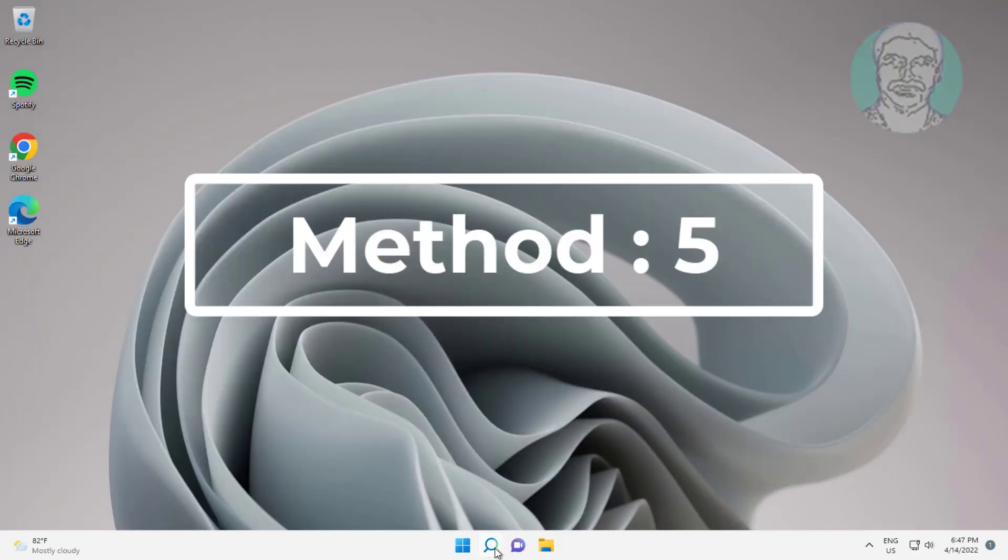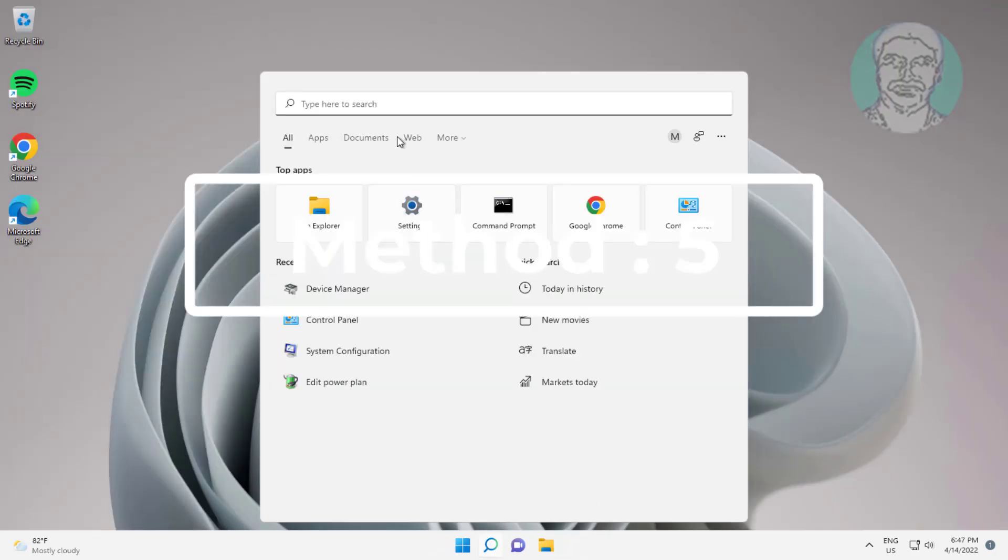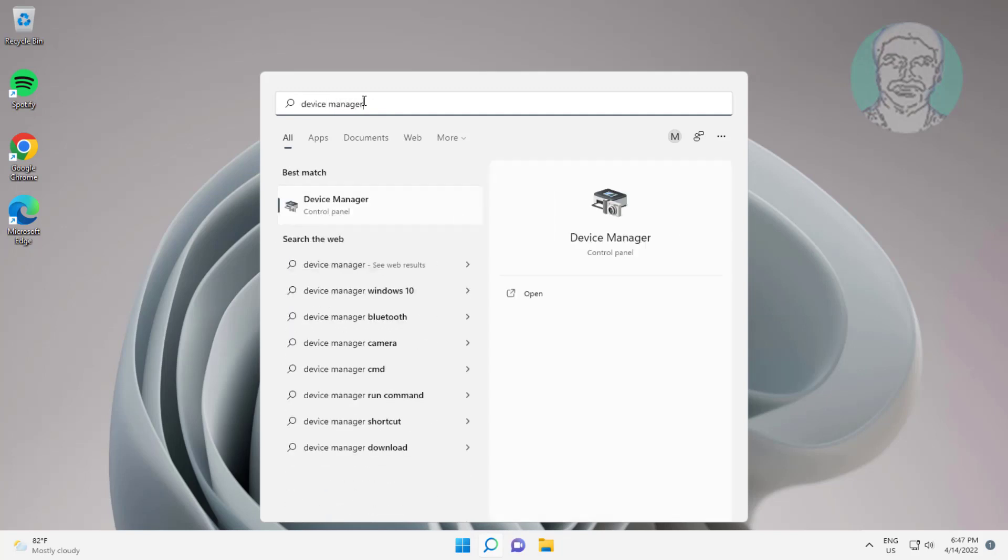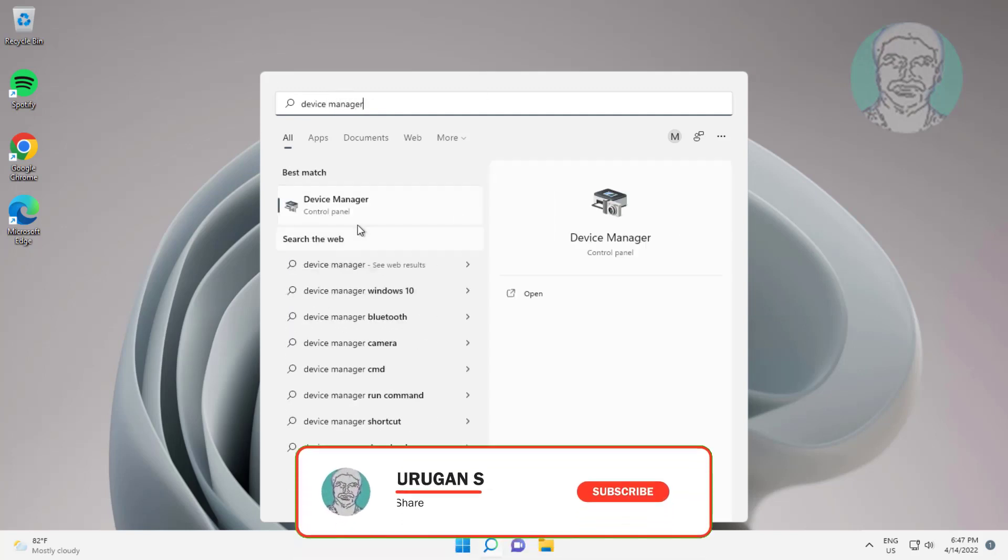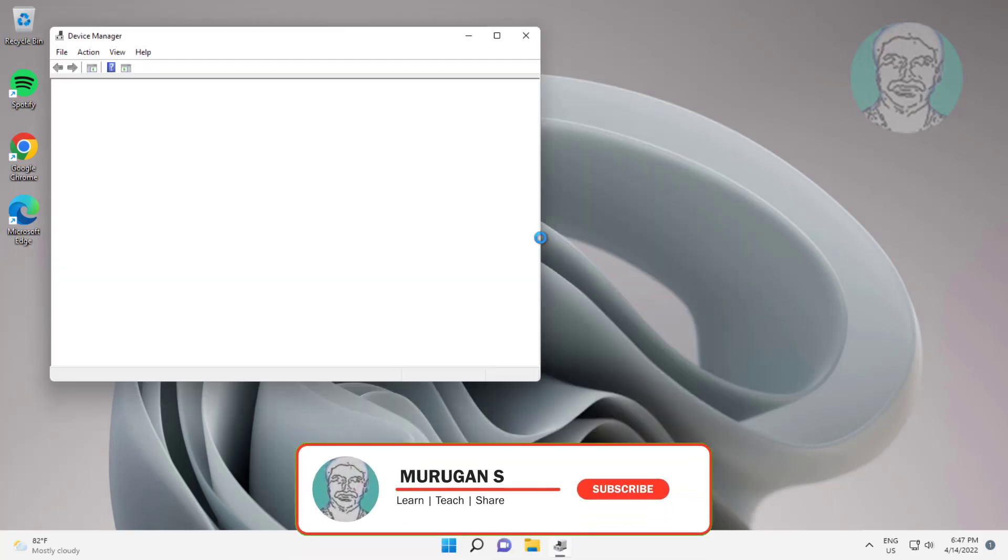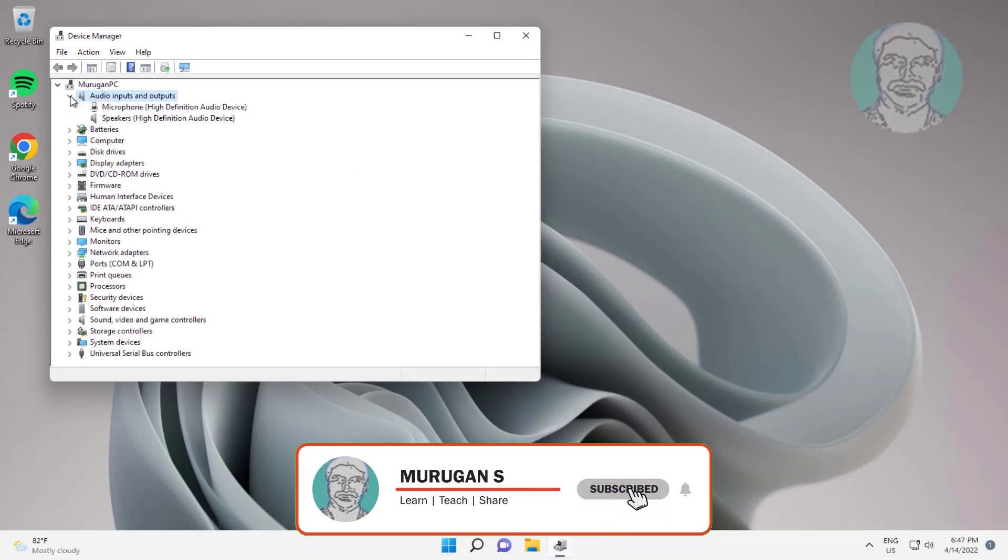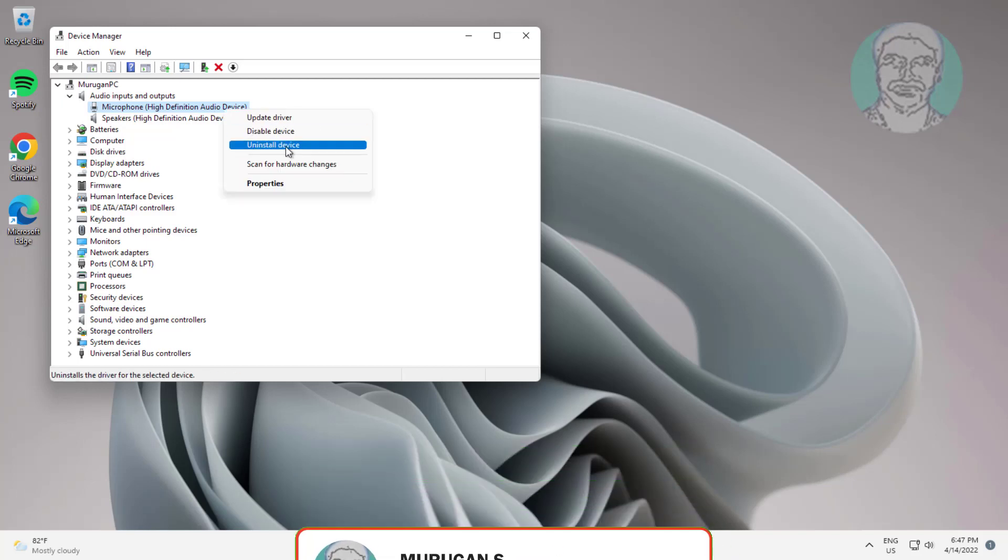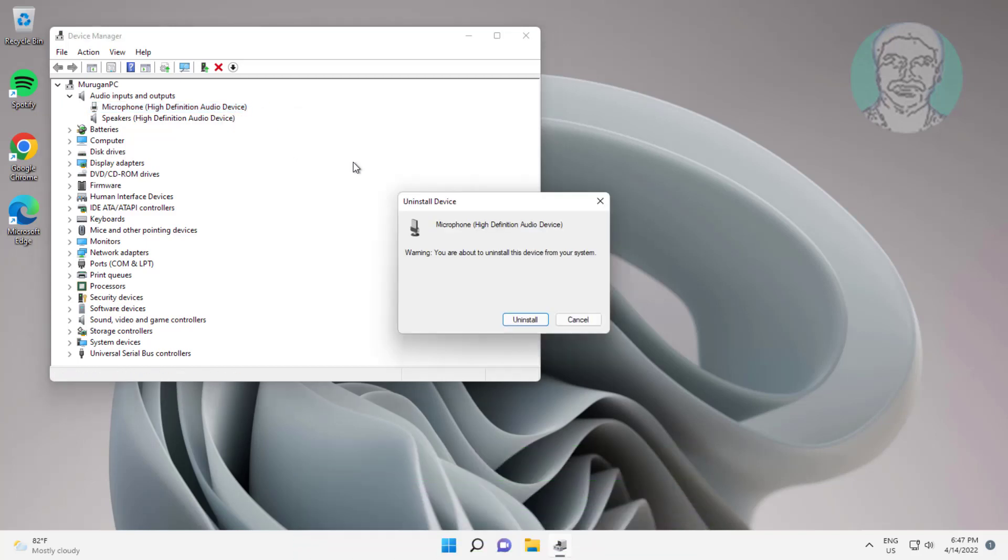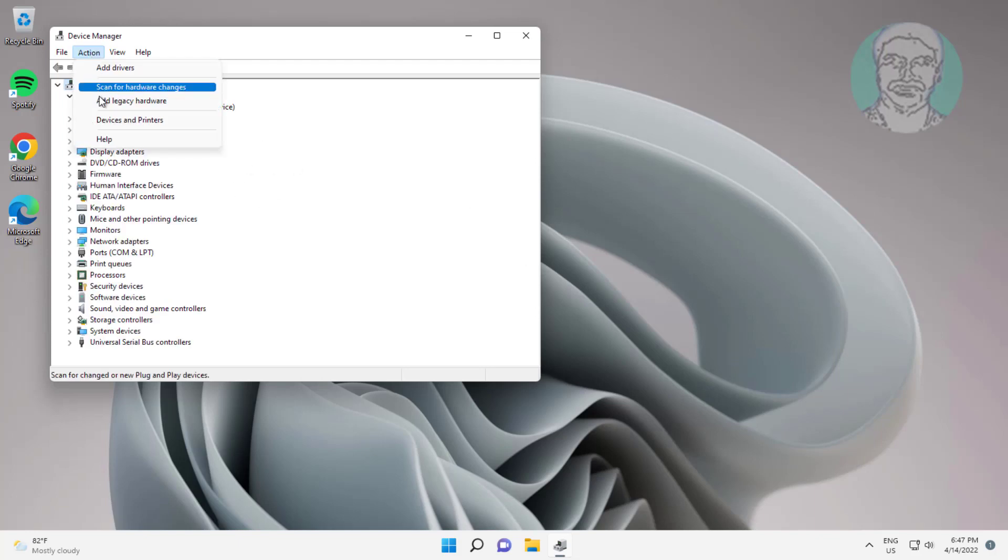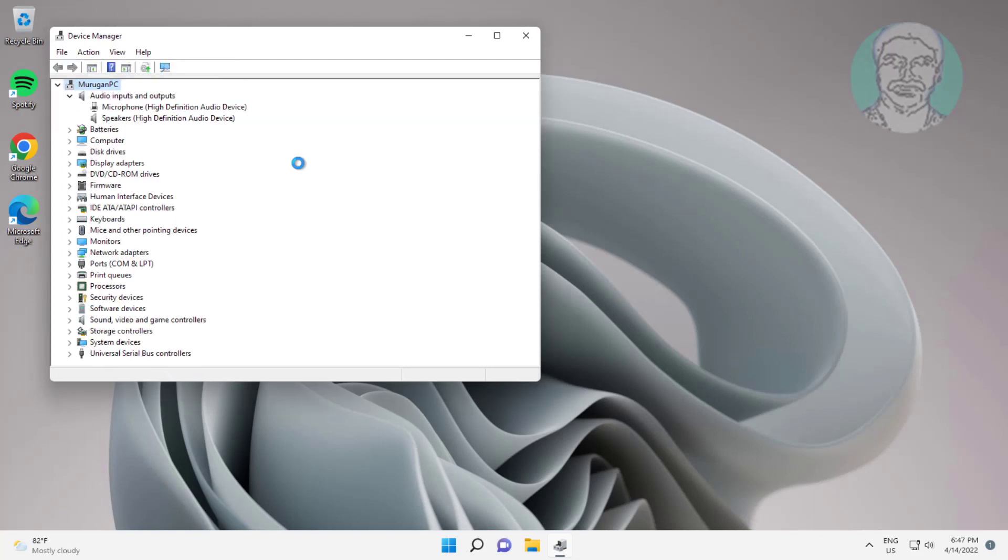Fifth method: type Device Manager in Windows search bar, click Device Manager. Click and expand Audio Inputs and Outputs, right click Microphone, click Uninstall Device, click Uninstall. Click Action, click Scan for Hardware Changes.